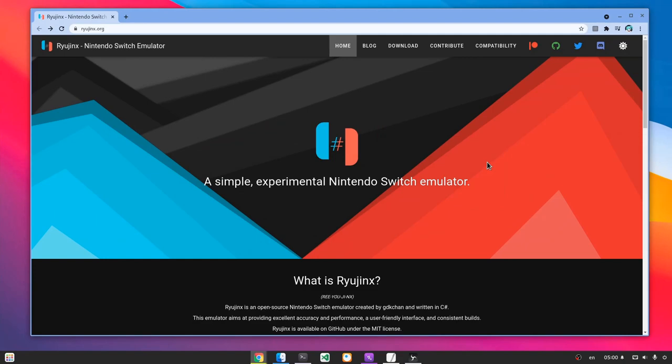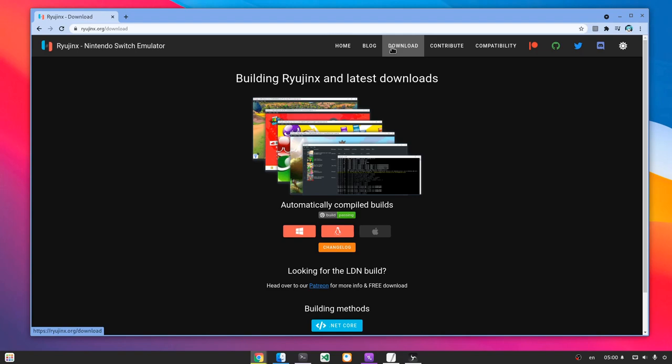In any case, here we'll only install and setup Ryujinx. So we go to Downloads section and we select the Linux app.